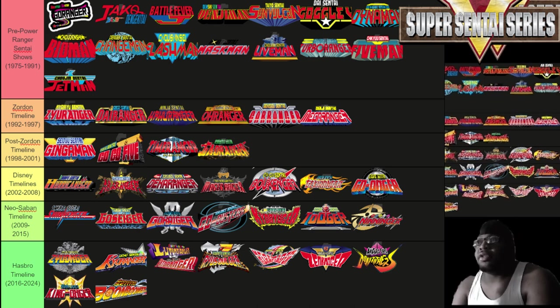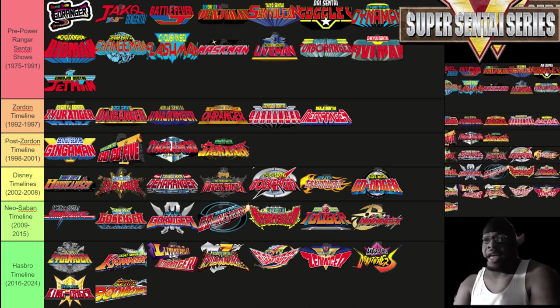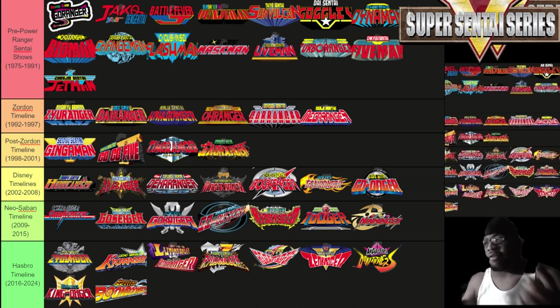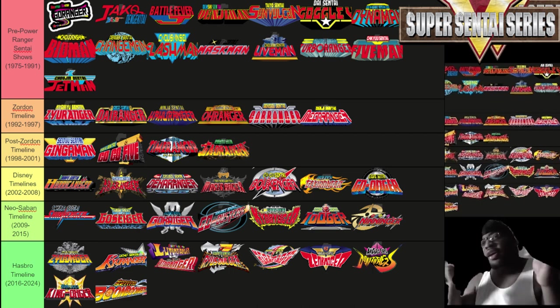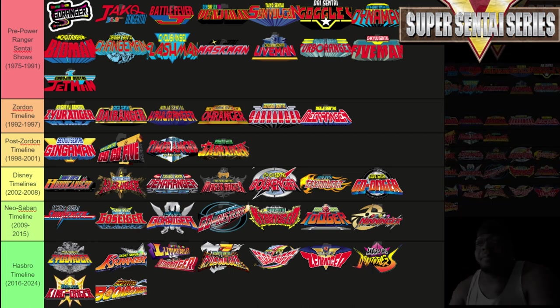If you guys have any more questions about Super Sentai, feel free to leave a comment underneath the video. Make sure you're hitting that follow button, and I will see you guys next time.